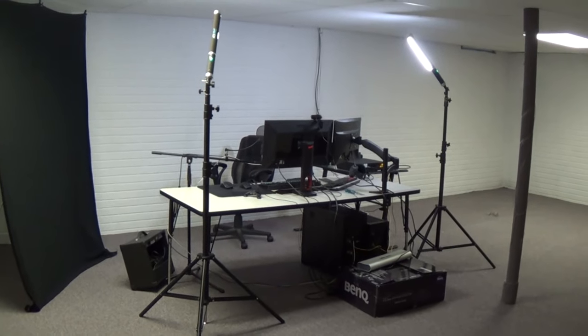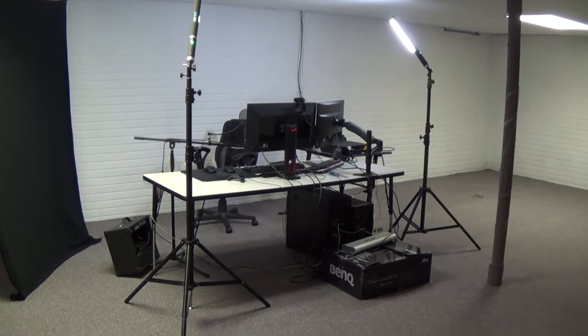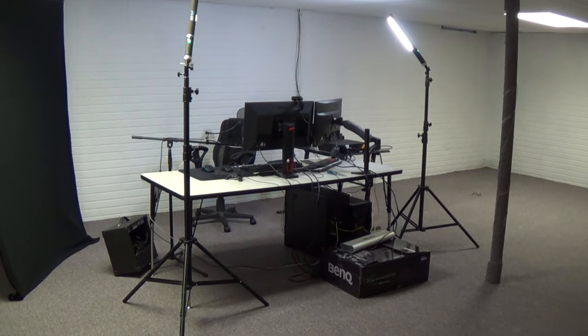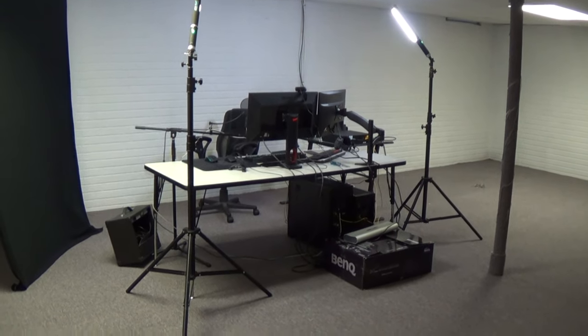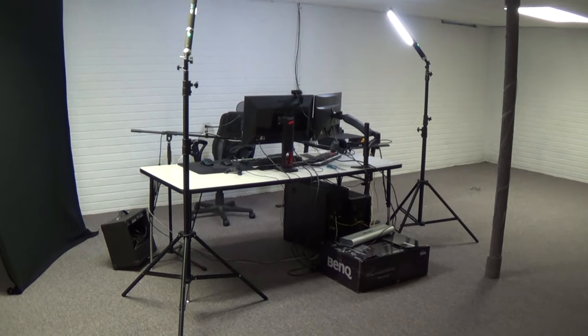Number one, it's going to be my gaming and live streaming area. Number two, it's going to be where I'm doing my product reviews, unboxings, and of course benchmarks.